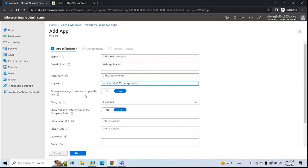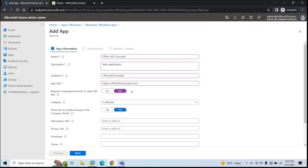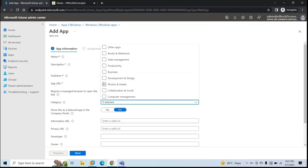Next is 'Require a managed browser to open this link'. If you have Microsoft Edge enrolled and managed through Intune, that is the managed browser. If you want this application to open only in Microsoft Edge, select Yes; otherwise select No. If you select Yes, make sure that browser is managed through Intune. I'll select No because I do not have a managed browser configured right now.